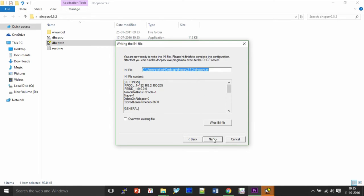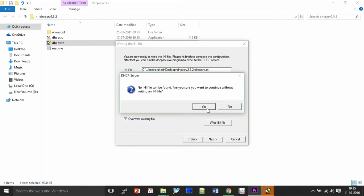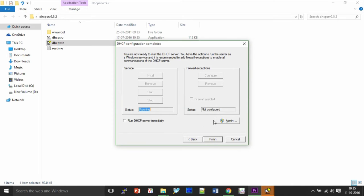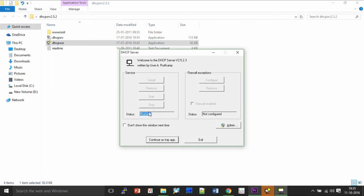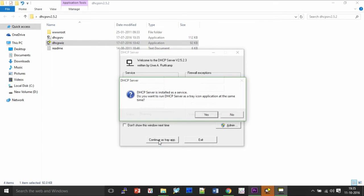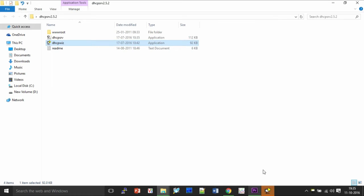Then click the overwrite existing files, click Next, click Yes and all this would be running. Click Run DHCP server immediately and click Finish. This server is running and you can click on Continue as Tray app. It will go on in background.